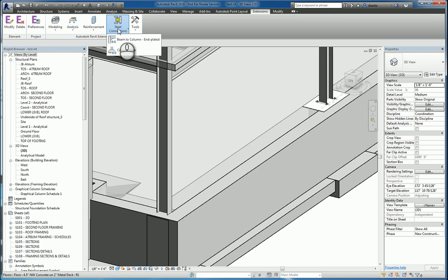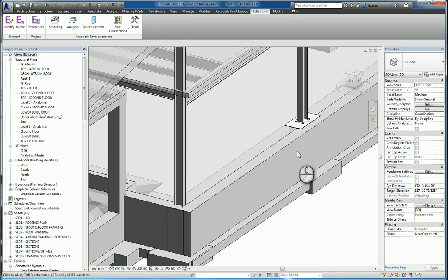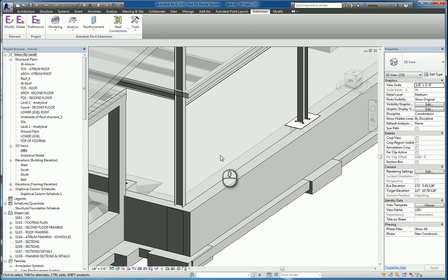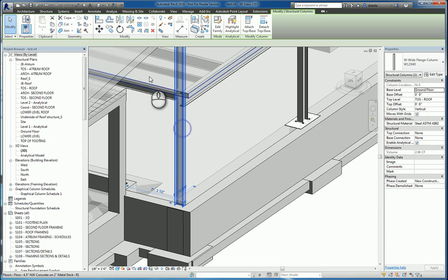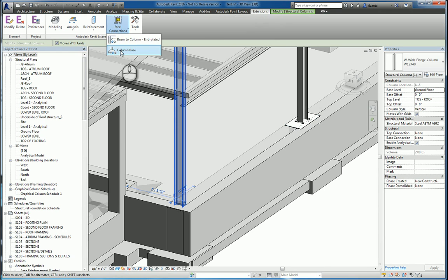The way these commands work is you have to select the object first before initiating the command, otherwise it doesn't work. Here in a 3D Structural Model View, you can see this one's already been created. I want to do one for here. I would select this column, go over to Extensions, go to Steel Connection, and click Column Base.